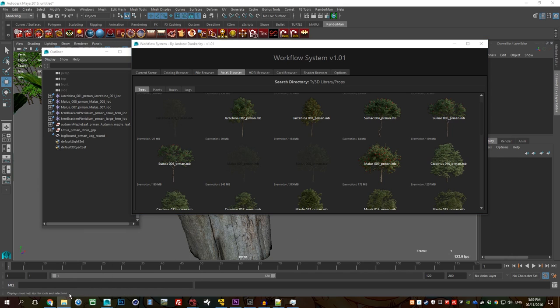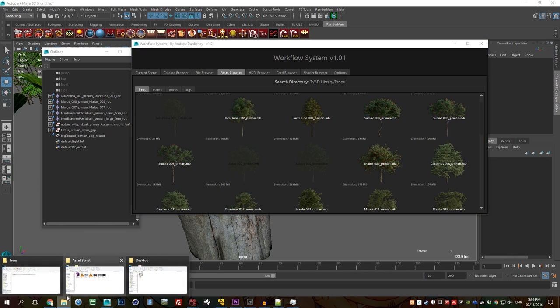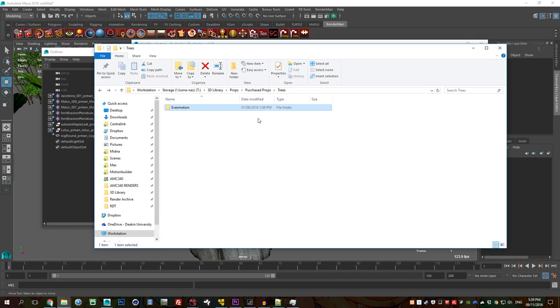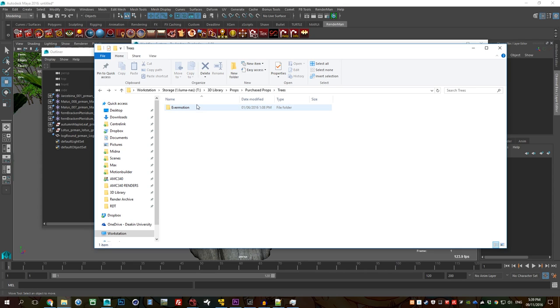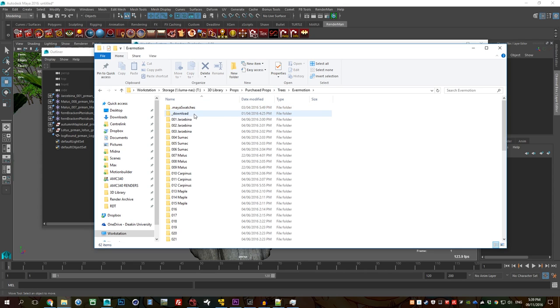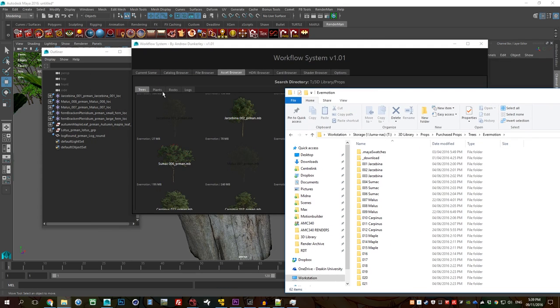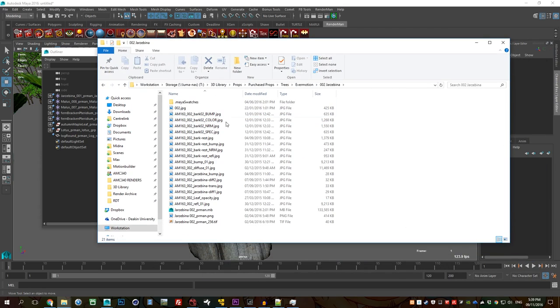And so a system like that is very easy to, once you've got it set up, it's very easy to add more items. So if I just go into like save my 3d library props purchase props trees. So it picked it, found the word trees, that's how it knew where to go, sorry where to add the files into. And then let's go with one of these.